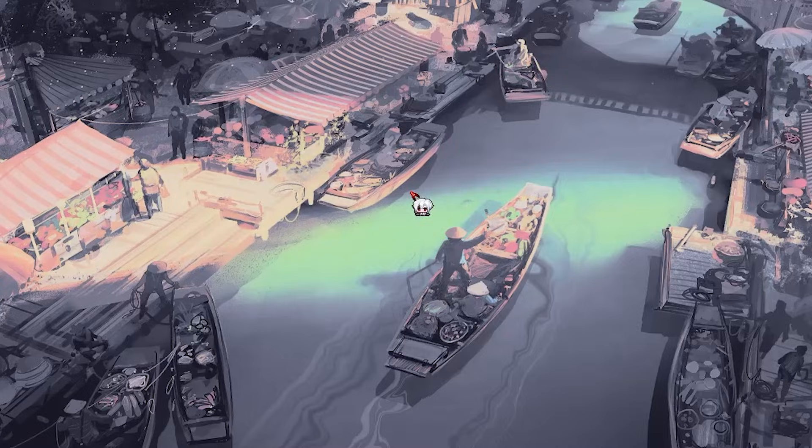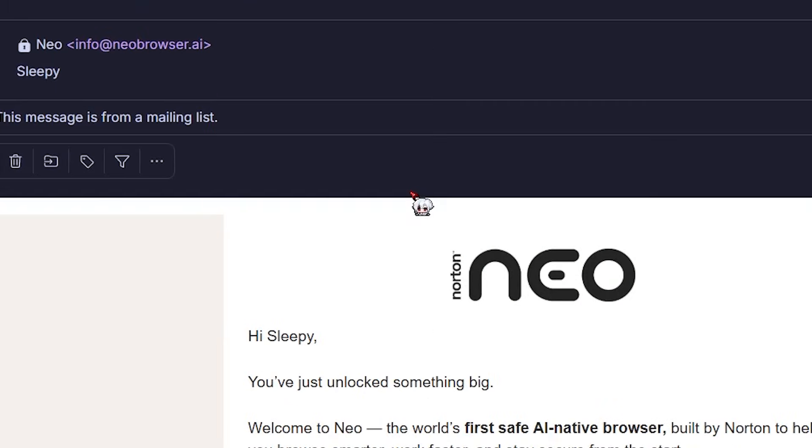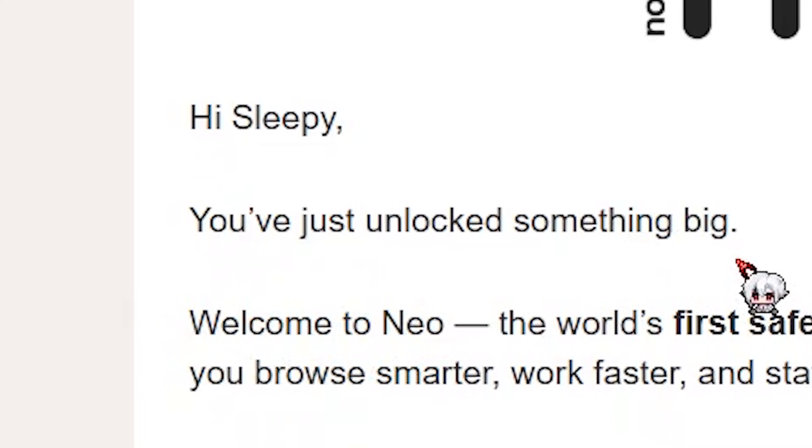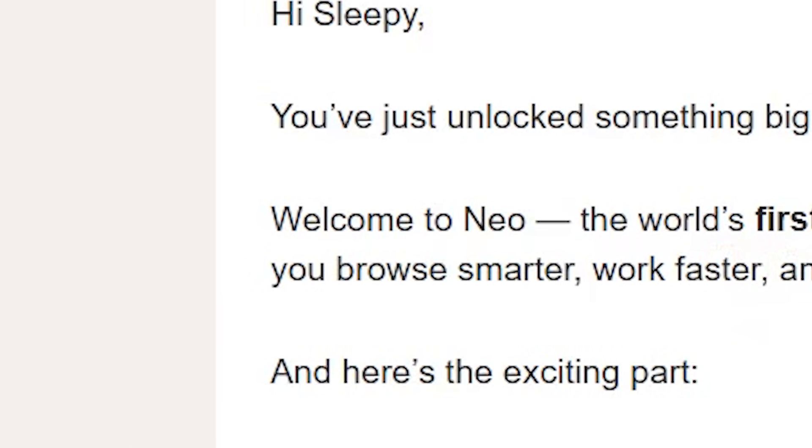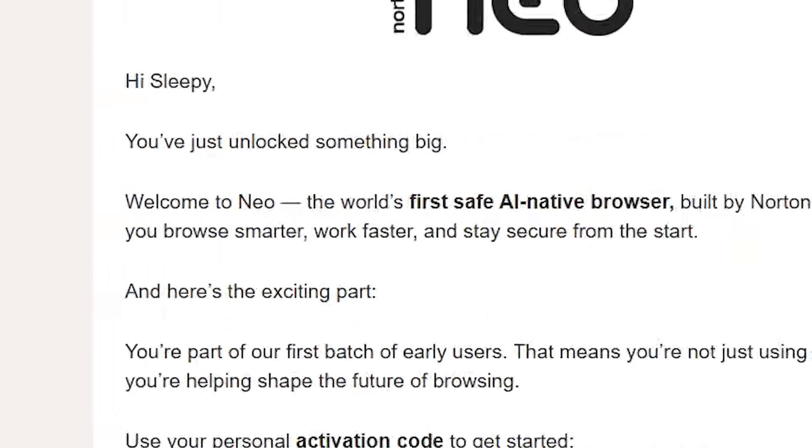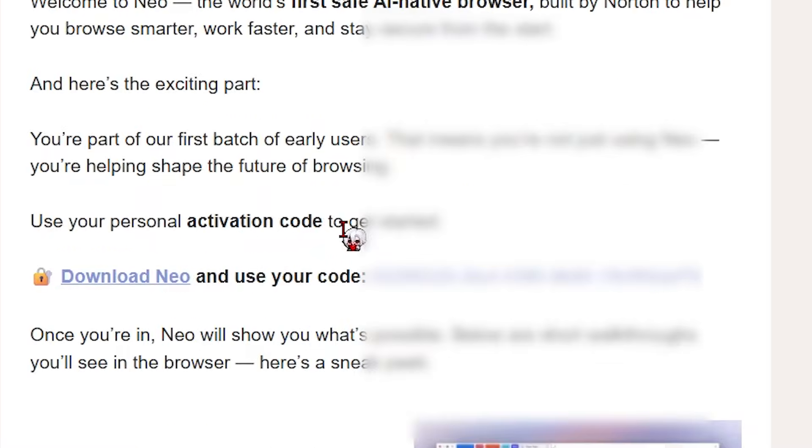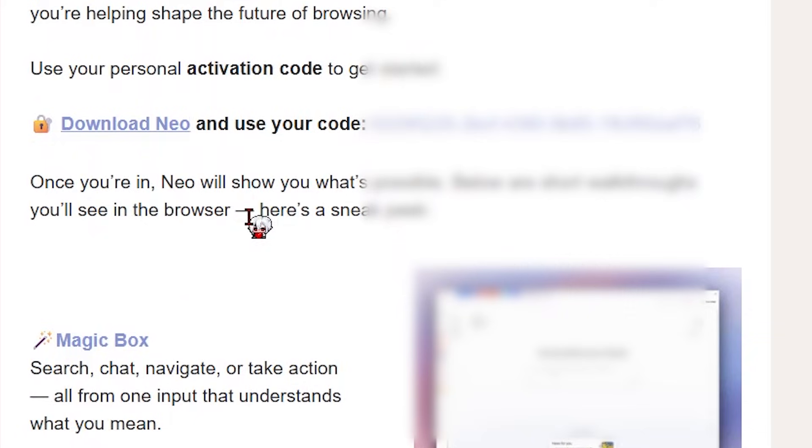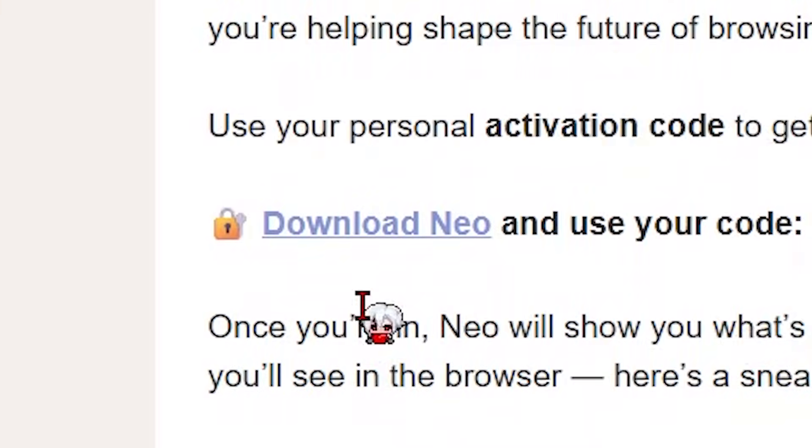Three days later. Okay, been like 72 hours and we finally got an email. You just unlocked something big. Welcome to Neo. They gave me a personal activation code. So all right, let's download this.